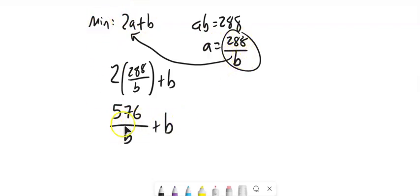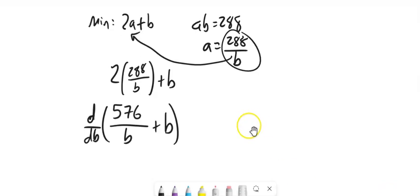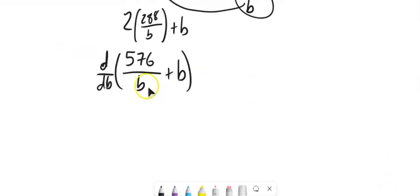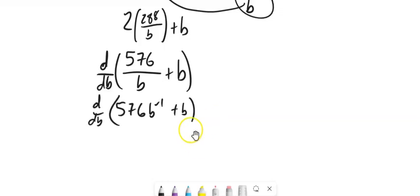So I want to minimize this thing. So I'm going to take its derivative relative to B. And then I will set that equal to 0 to find an extreme. So over B, this is the same as 576 times B to the negative 1, plus B.